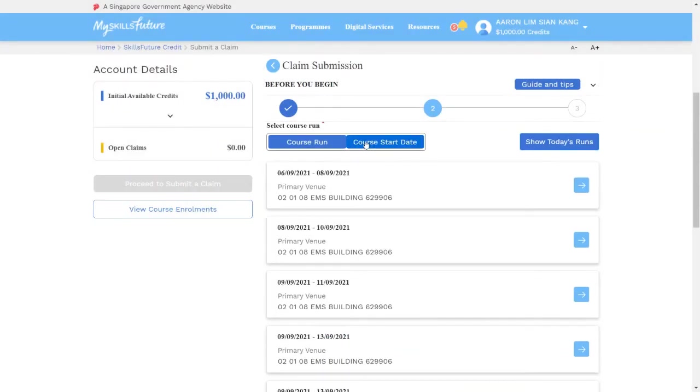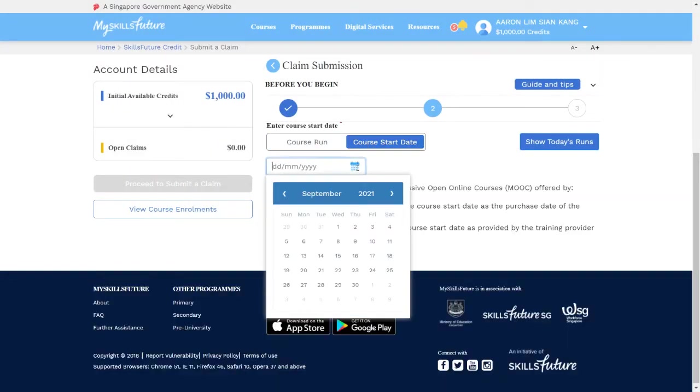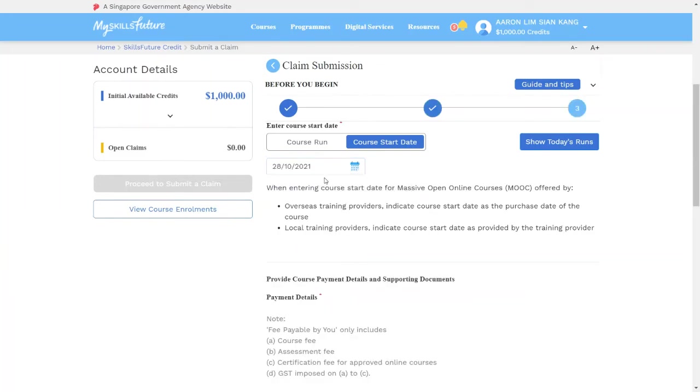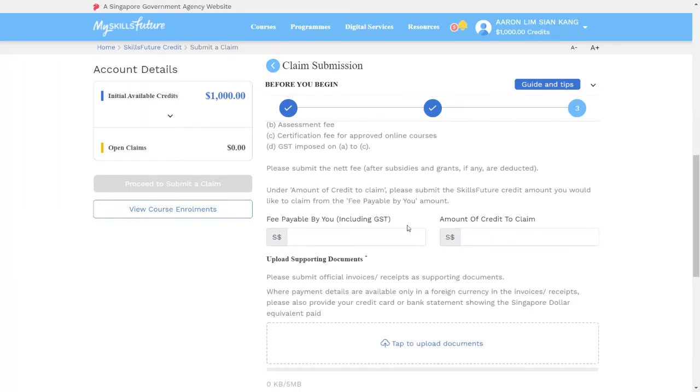Click on Course Start Date, select the Course Start Date, scroll down, and input the amount payable by you and also the amount to claim.